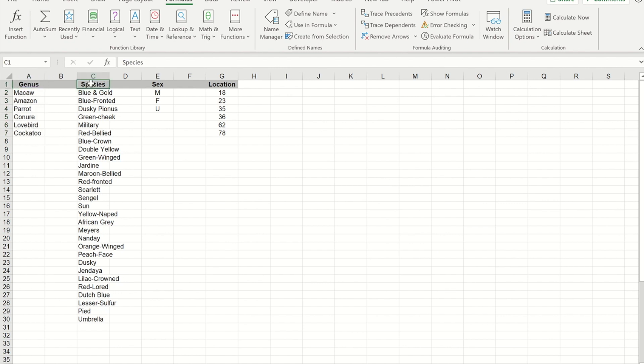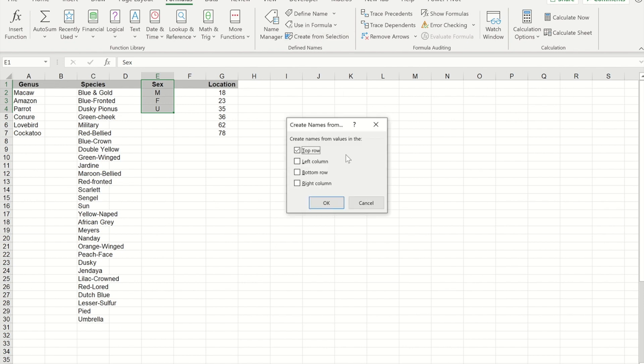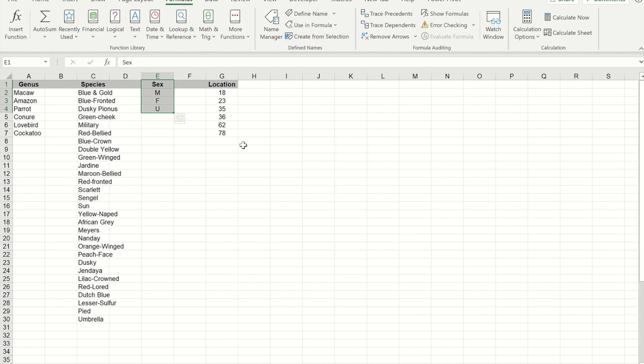So I'm going to do the same for species, I'll do the same for sex, and then finally I'll do the same for location.